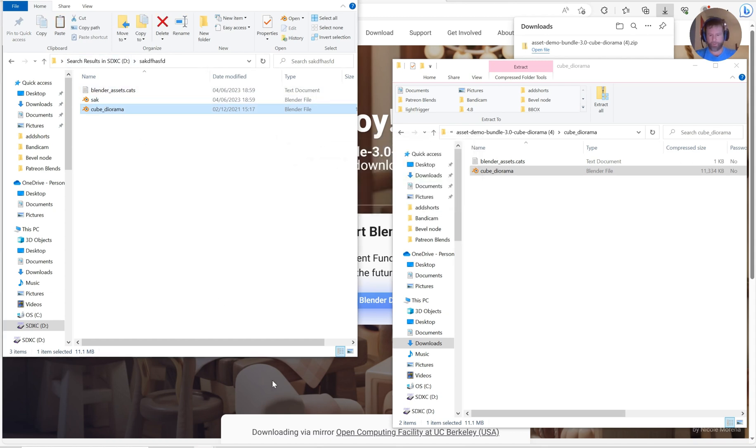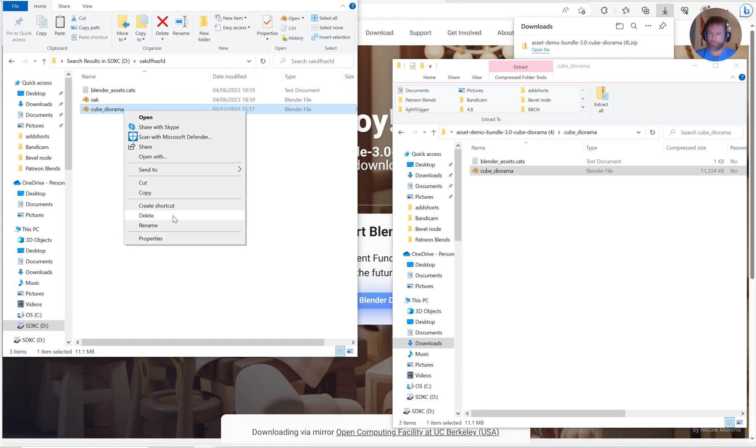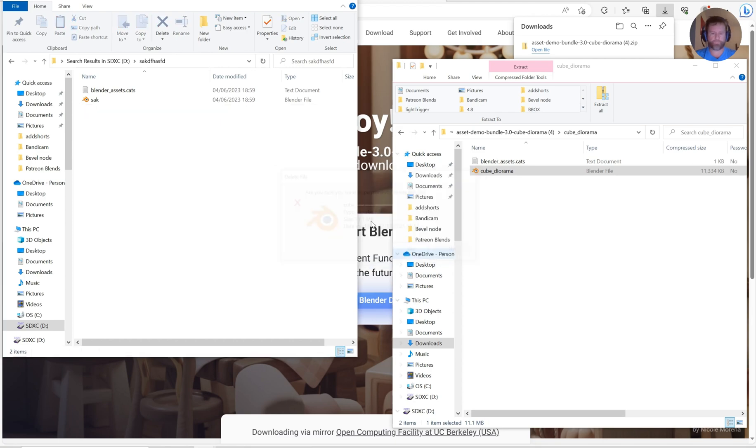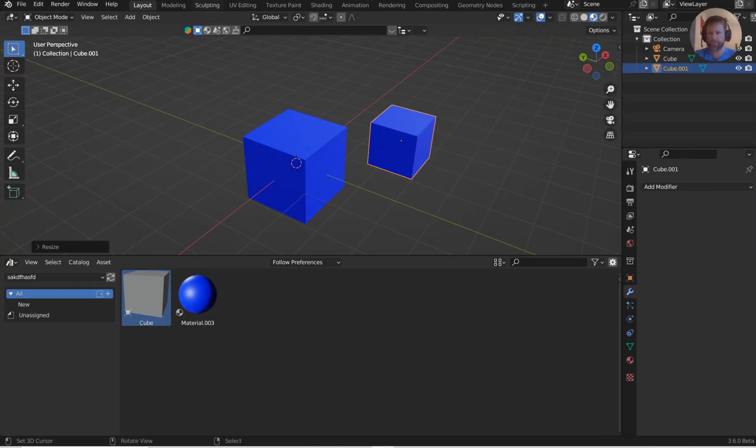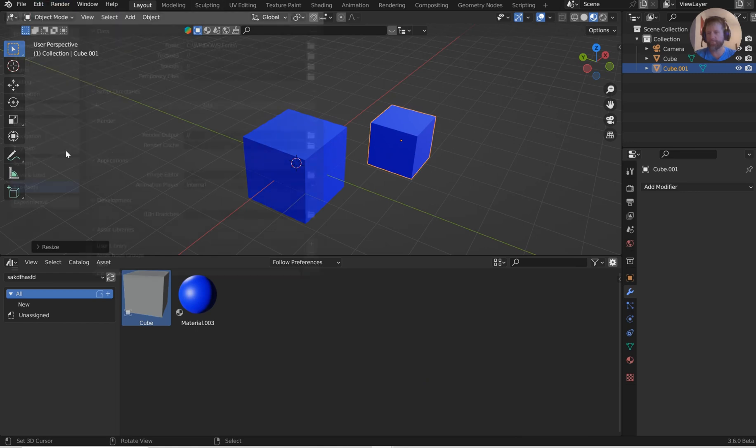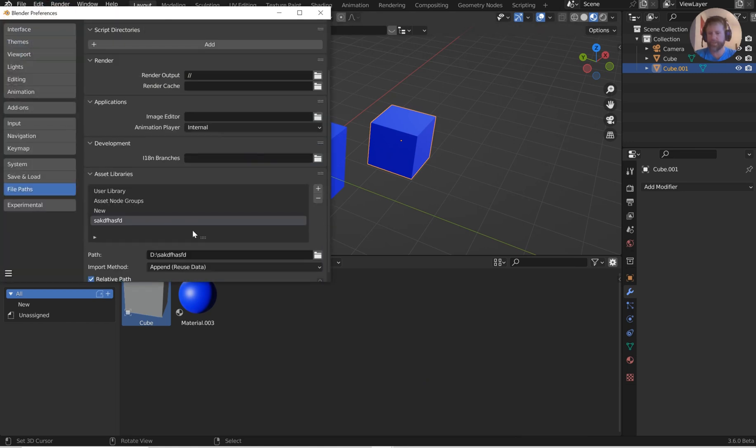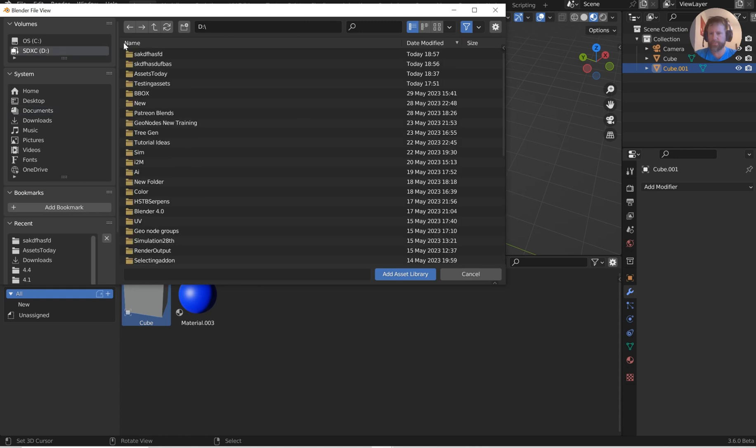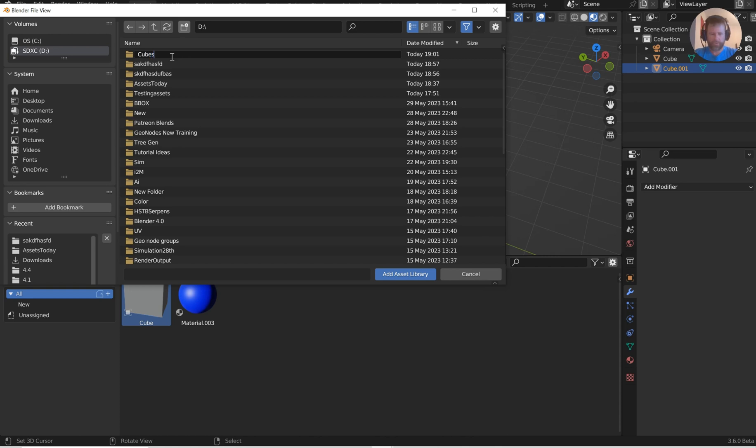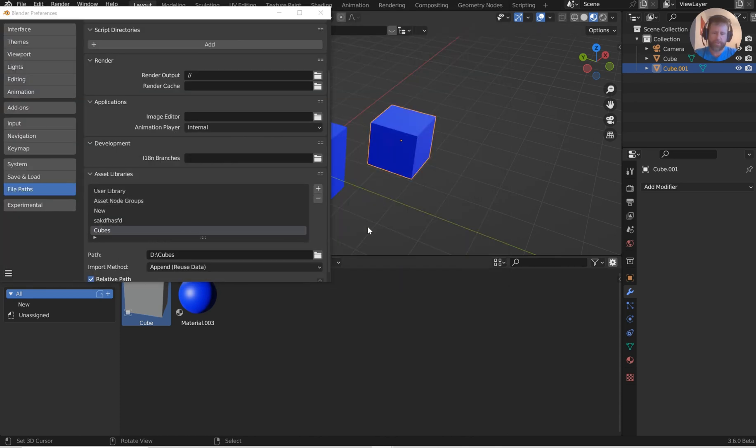You may not want that, so you could actually delete that out. What we'll actually do is come back to Blender and open up the Preferences. We're going to make another one. This one's going to be on the D drive as well. We'll just call this Cubes. Hit enter, Add the Asset Library, hit enter again. Get out of there, you've already got it.